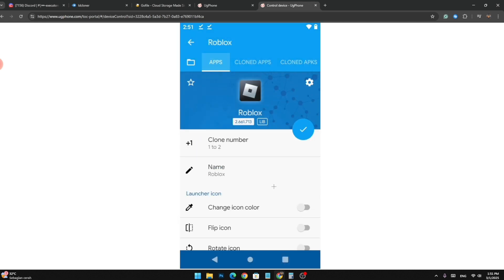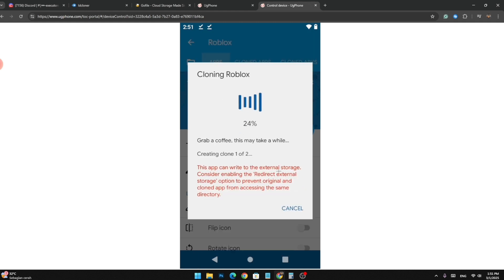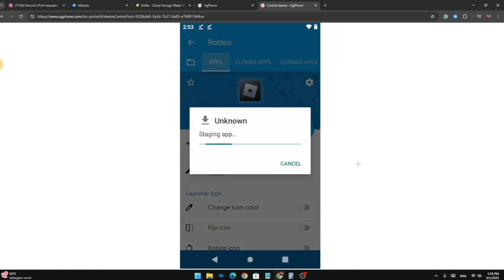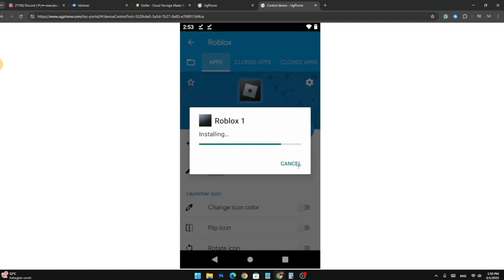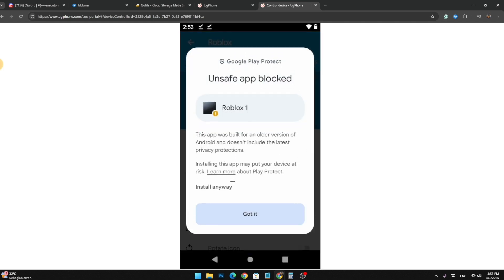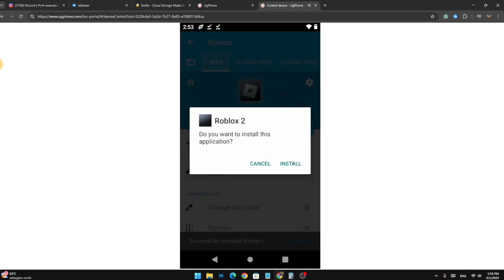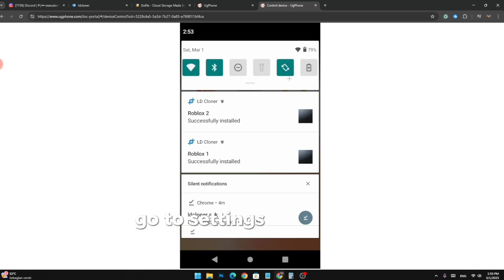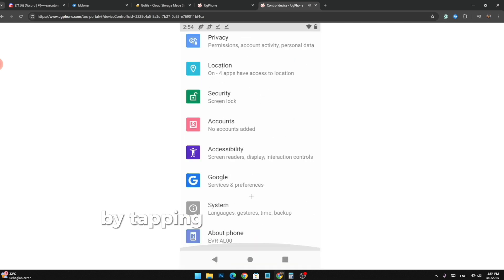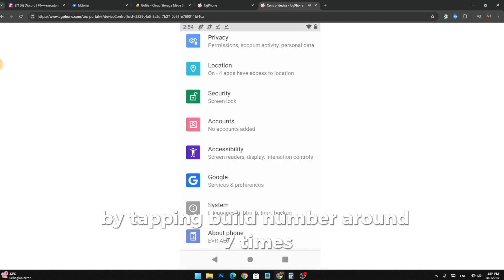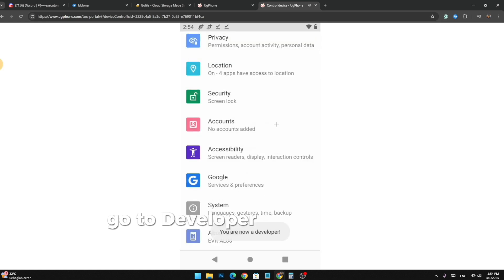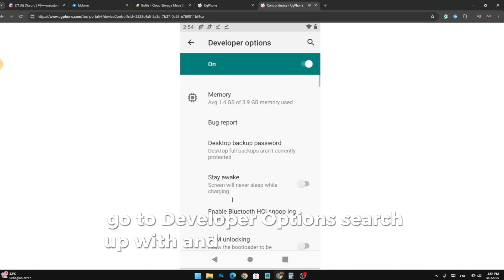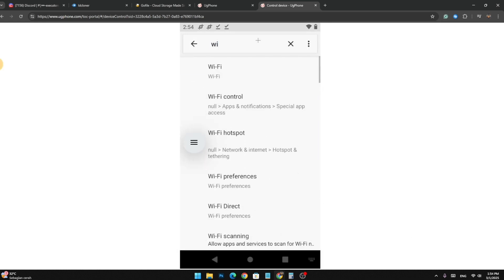Click the checkmark button and install the Clone Codex apps. After you installed both Clone Codex, go to Settings and enable Developer Options by tapping Build World Number around seven times. Go to Developer Options, search up Width and change it to 700 DPI.